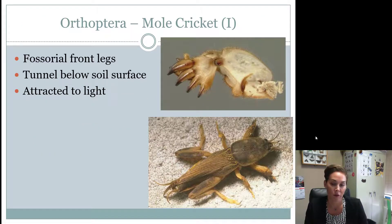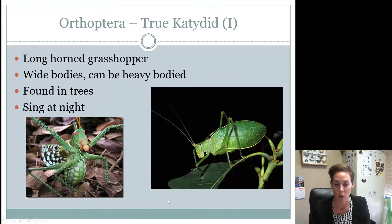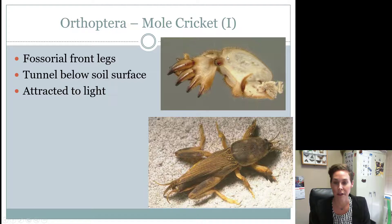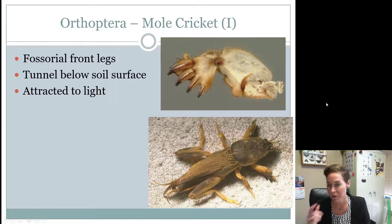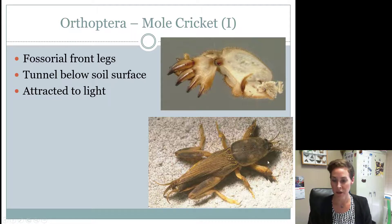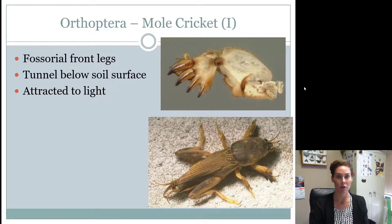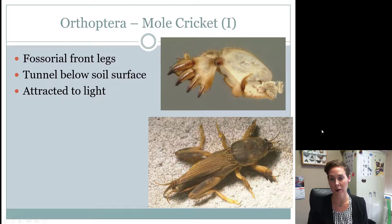A really cool bug to identify is the mole cricket, also in Orthoptera. While they may not jump much, they still have strong hind legs. What they're known for are modified front feet called fossorial feet — fossorial meaning designed for digging, scooped out like a shovel — used to burrow beneath the soil surface. They're attracted to lights at night, making them easy to collect. They're very harmful to turf, so golf course owners and turf growers dislike them.